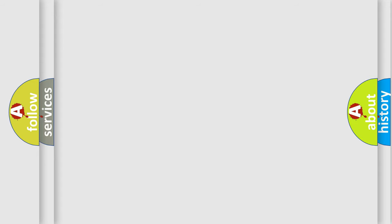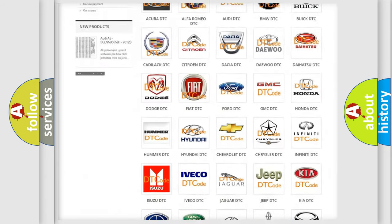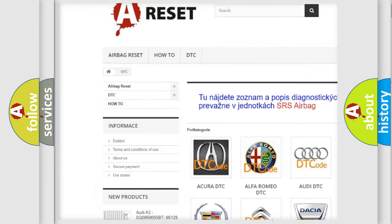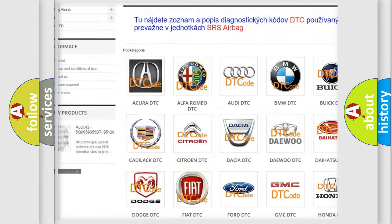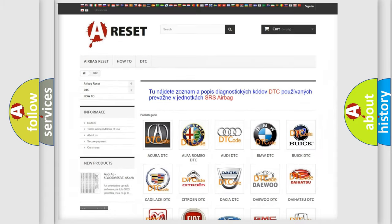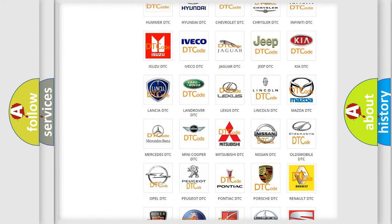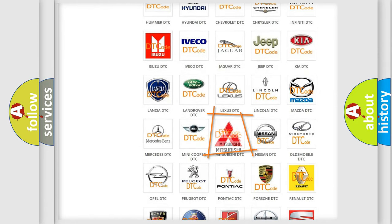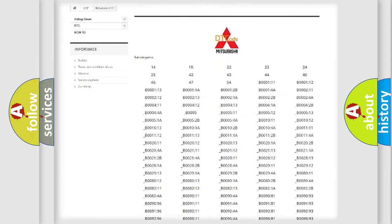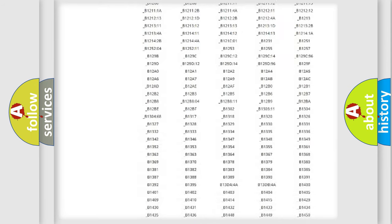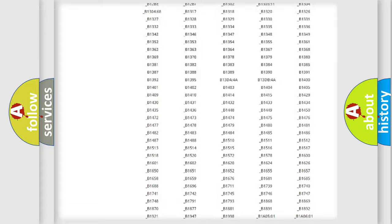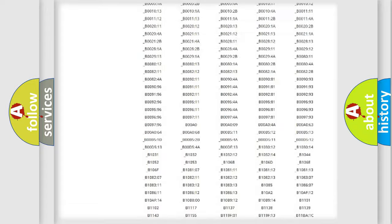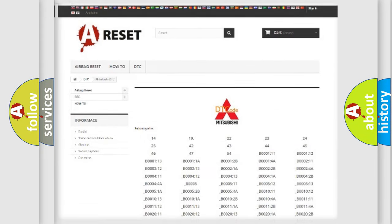Our website airbagreset.sk produces useful videos for you. You do not have to go through the OBD2 protocol anymore to know how to troubleshoot any car breakdown. You will find all the diagnostic codes that can be diagnosed in Mitsubishi vehicles, and many other useful things.